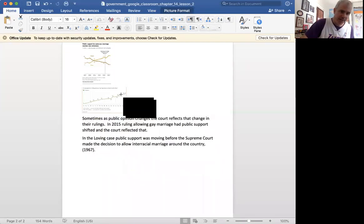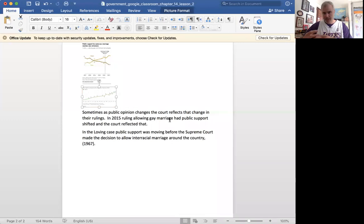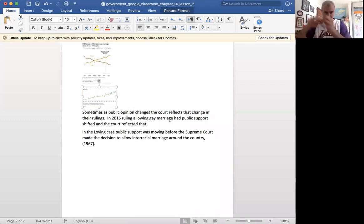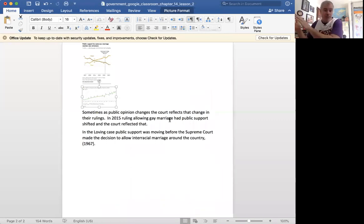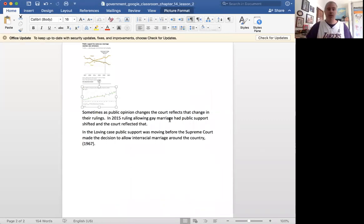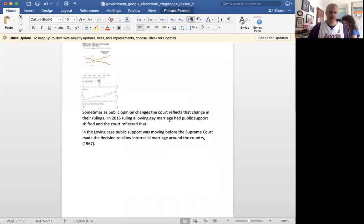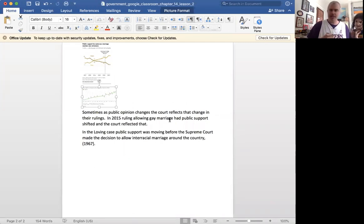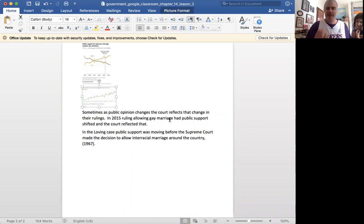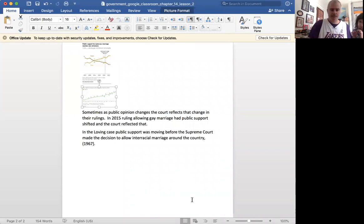So we have two examples here of the Supreme Court. In one case, public opinion changing, and then the Supreme Court maybe evolving with public opinion, and the other case where the Supreme Court made a statement and then society followed the Supreme Court, right? So in both ways, we see that the court can be influenced and is influenced by societal values, but in theory, it's not supposed to be influenced.